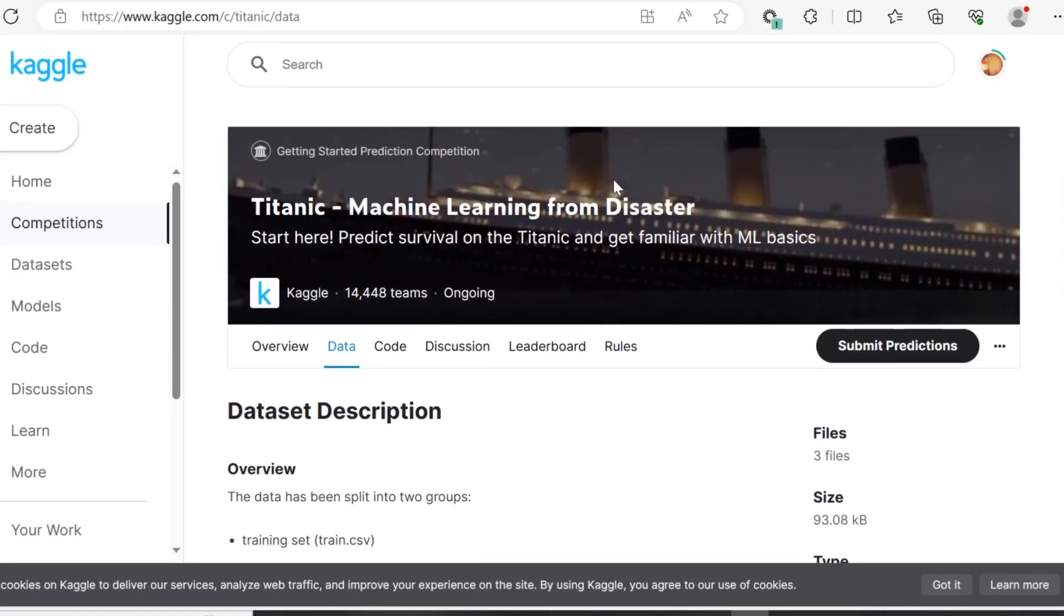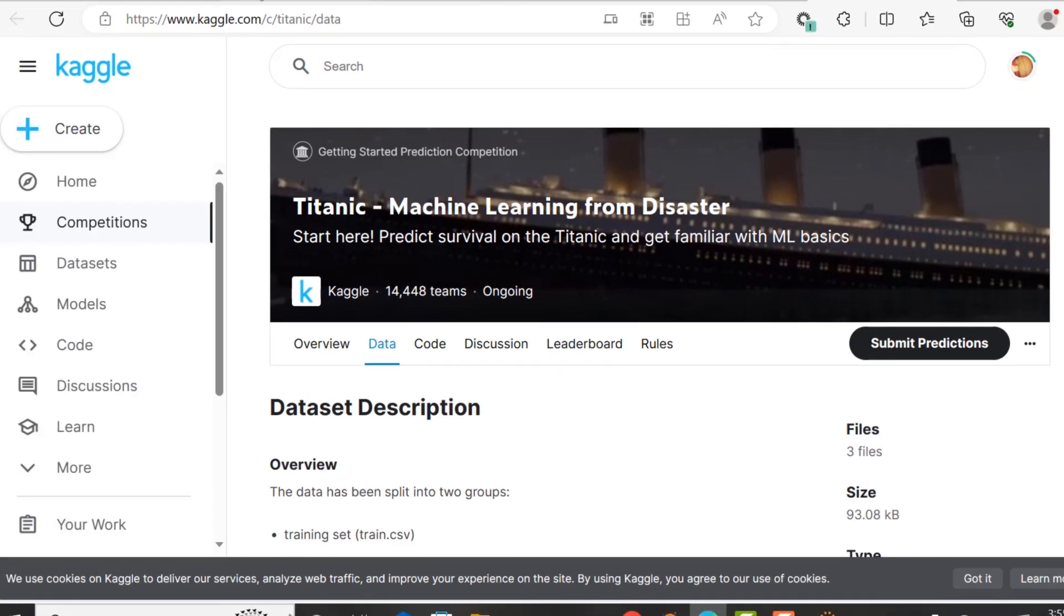Hello and welcome back. In this tutorial, we will be cleaning a messy dataset.